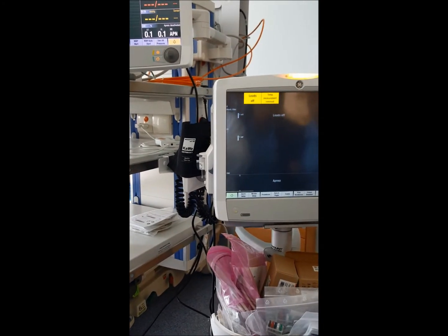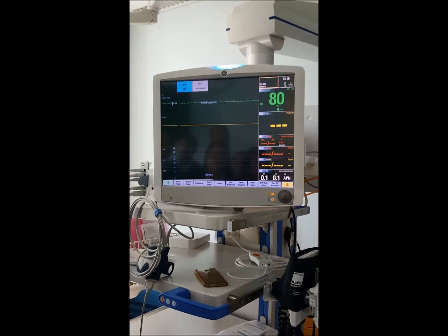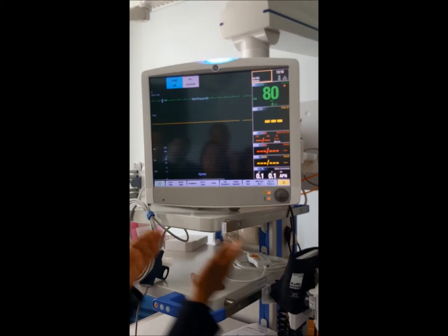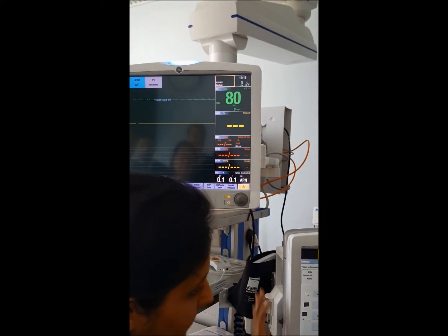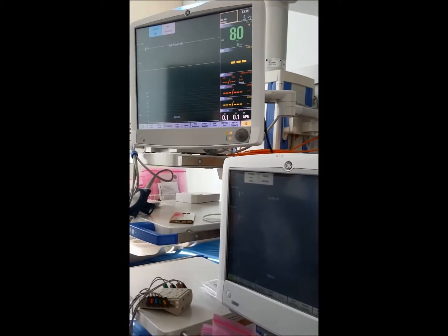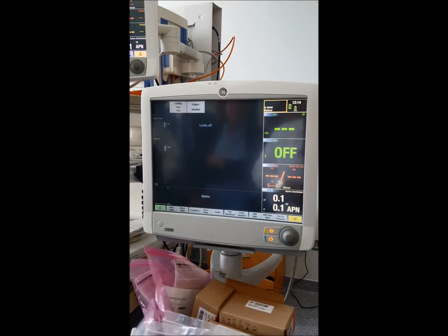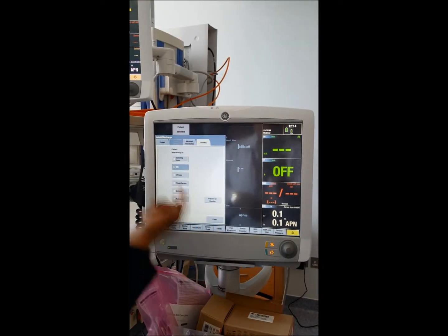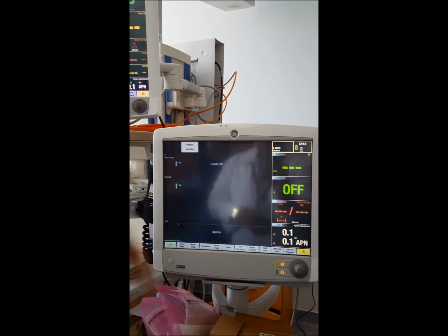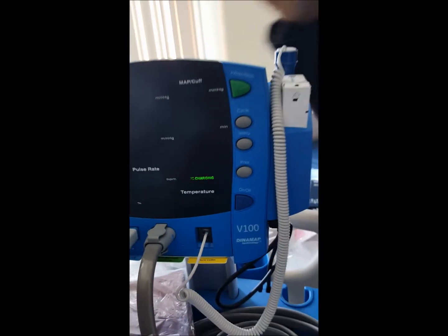This is a very intelligent, user-friendly monitor. Switch it on, connect the patient, and all data appears automatically — only for NIBP do you press the button. This big unit is the B850 and the smaller one is the B650. The monitor family is called Carescape: CareScape B650, CareScape B850, and CareScape V100. This one is stationary, the other is mobile, but they all operate on the same platform.